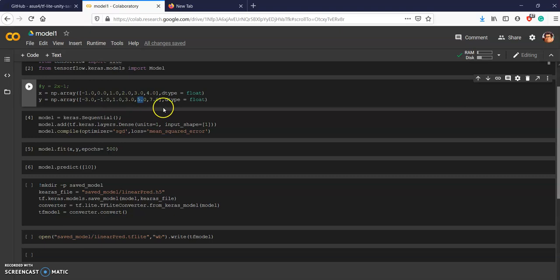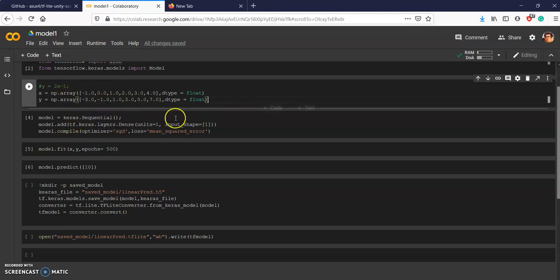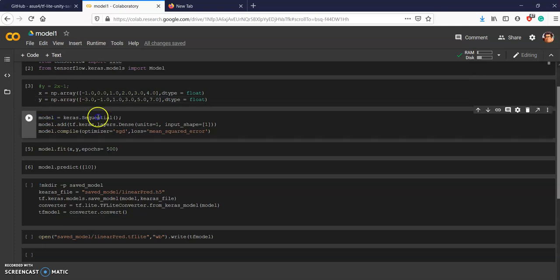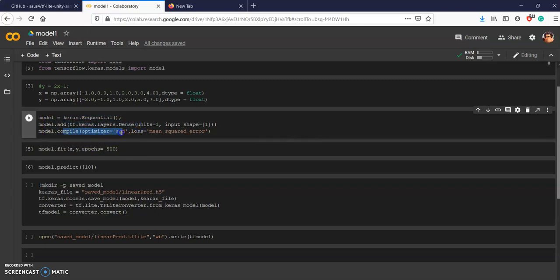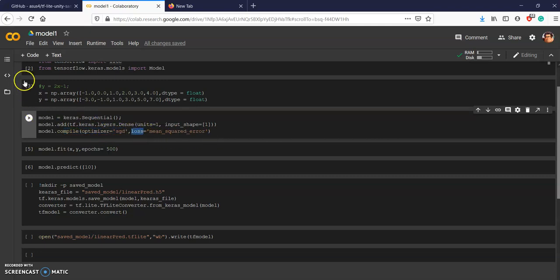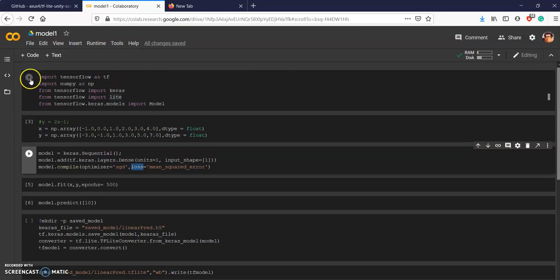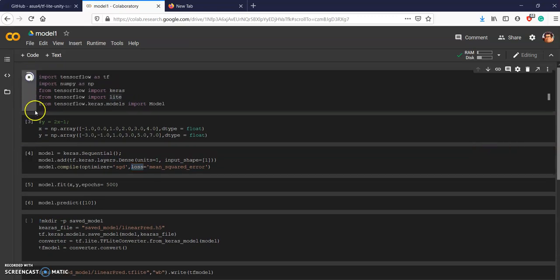With this we will be creating the model. First we will be using keras.Sequential, we add the Dense layer, we compile with optimizer SGD and the loss will be mean squared error. Let's execute this.